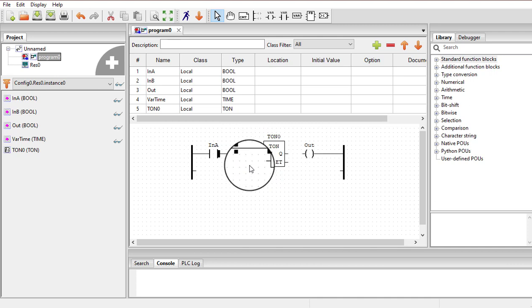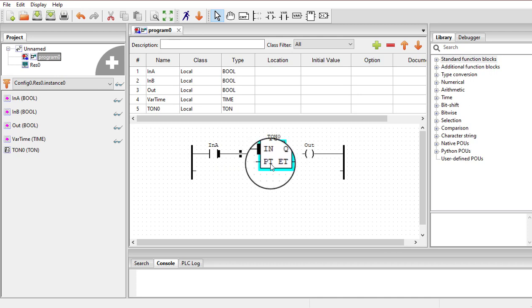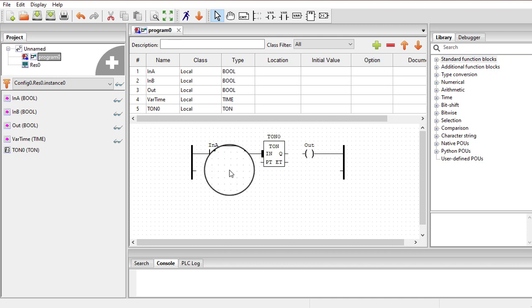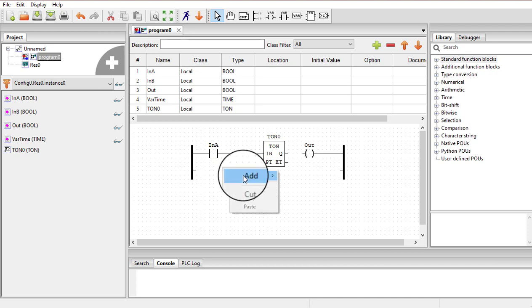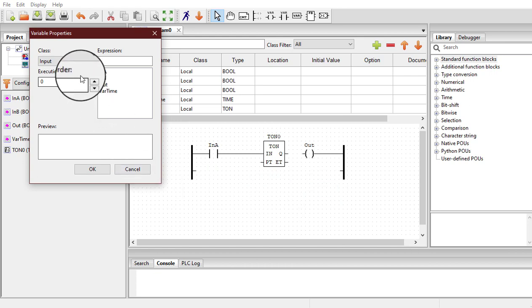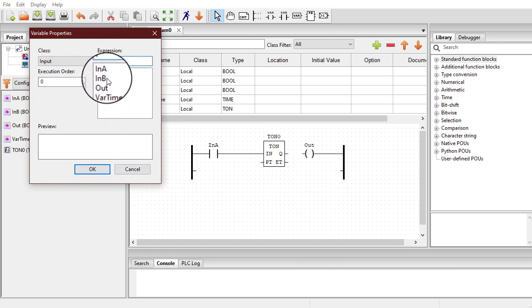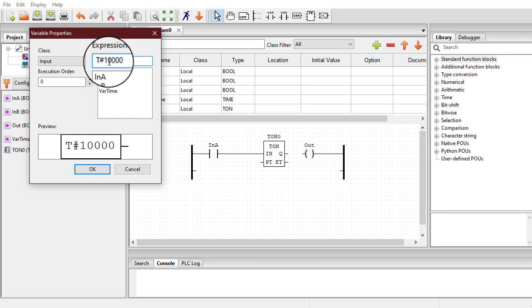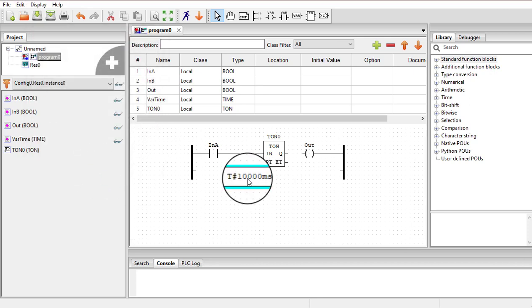For the timer we need a preset value — how much time this timer should time. We provide the preset time at the PT pin. To do this we use an expression from structured text programming. Right-click and add a variable, then write an expression. To insert time, the expression is t# followed by the time in milliseconds. For 10 seconds, enter 10000 milliseconds. Click OK and attach this block to the PT terminal.